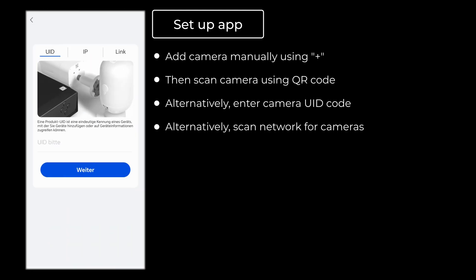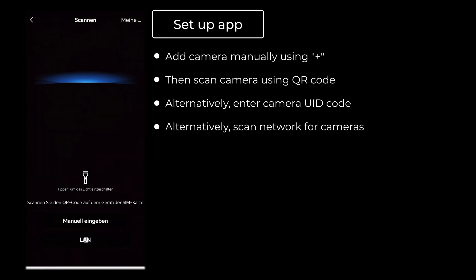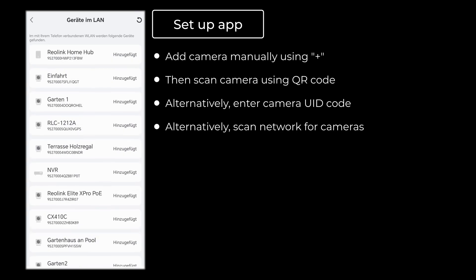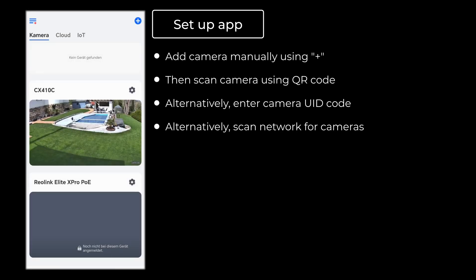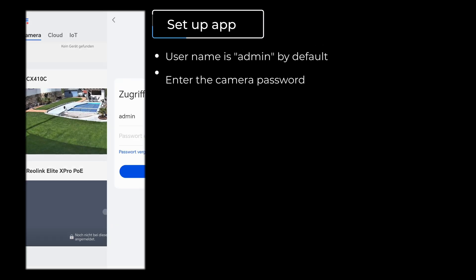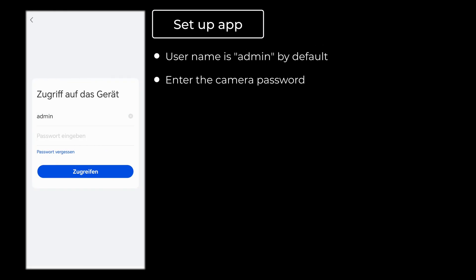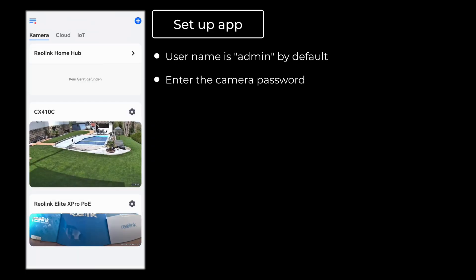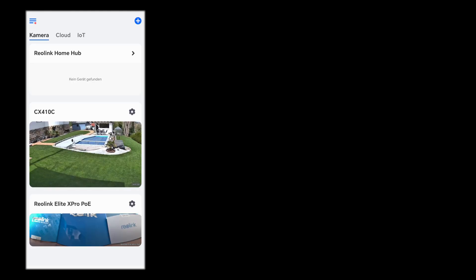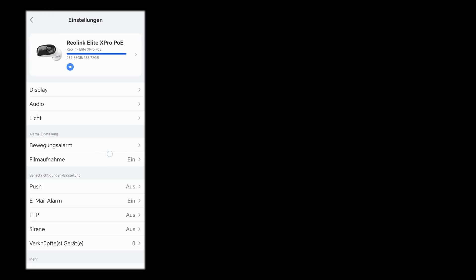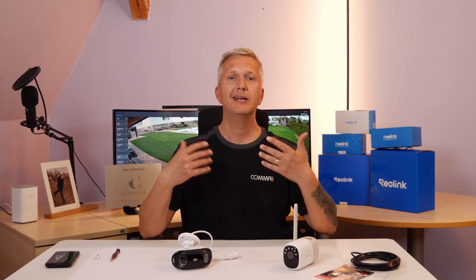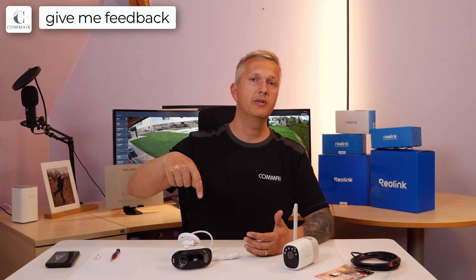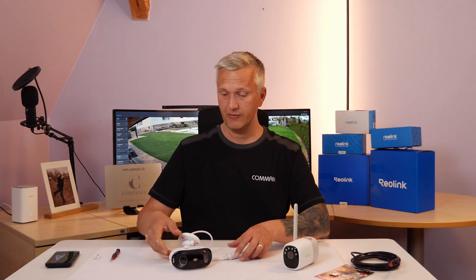Alternatively, you can manually enter the UID code that is on the camera, or you can scan your network for cameras that the system has automatically found. In my case, the camera was added automatically. I click on the tile and have to enter the password here too. I confirm the entry and shortly afterwards the live image from the camera is displayed. I can now adjust the camera settings just like it works on the client. So you can see that setting up the POE camera is very easy. If you have any questions, write me a comment below the video.